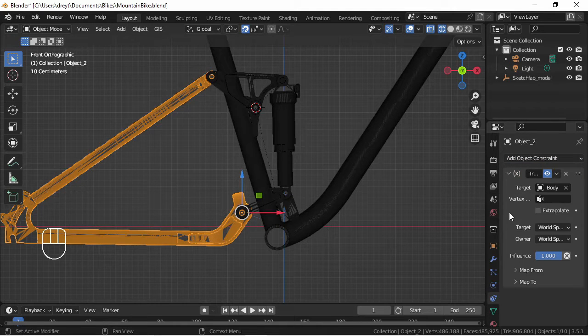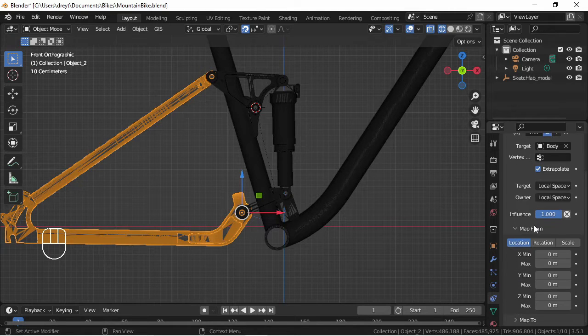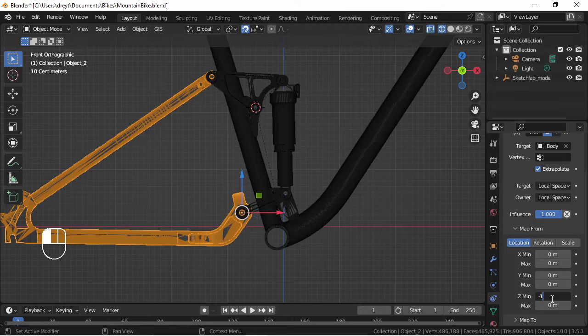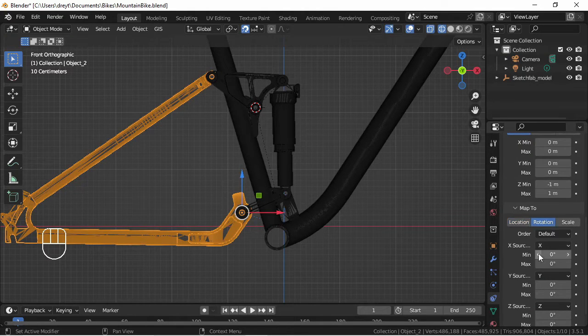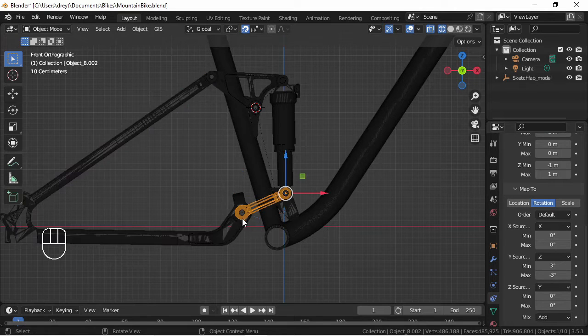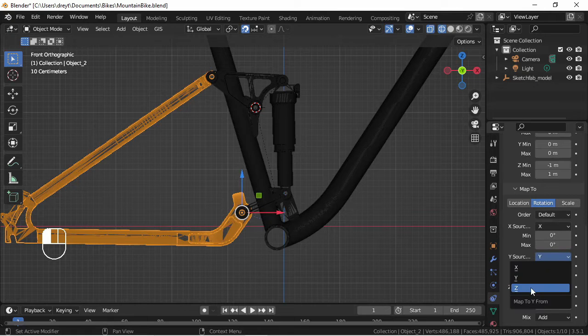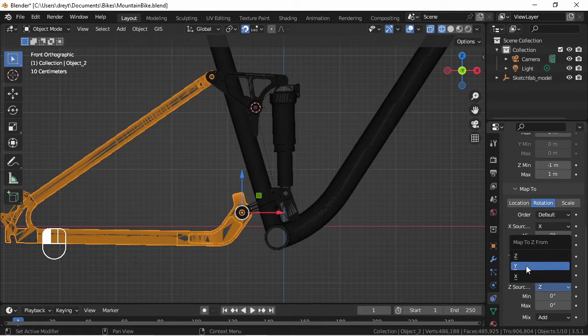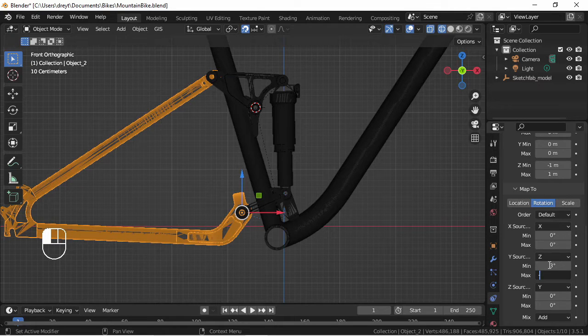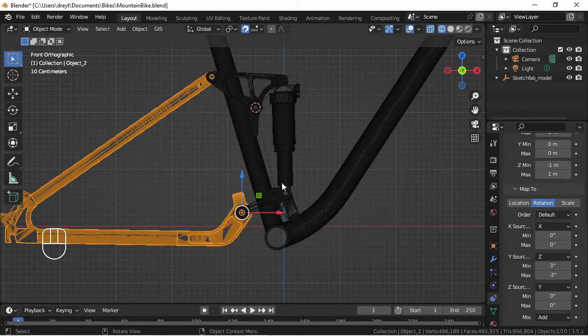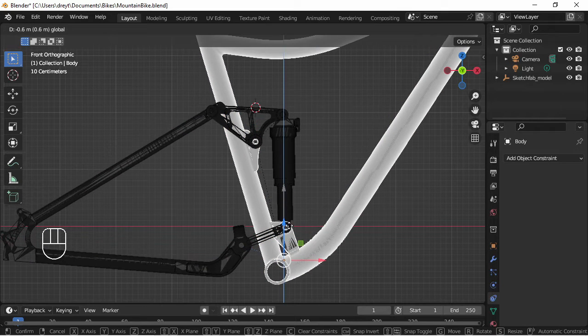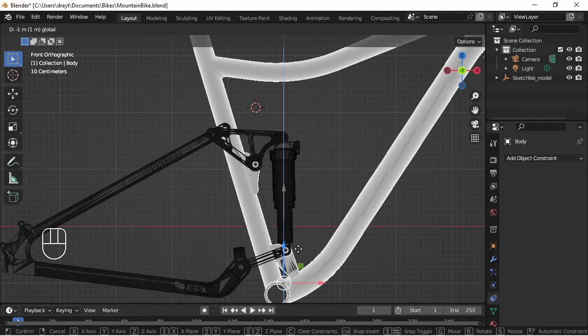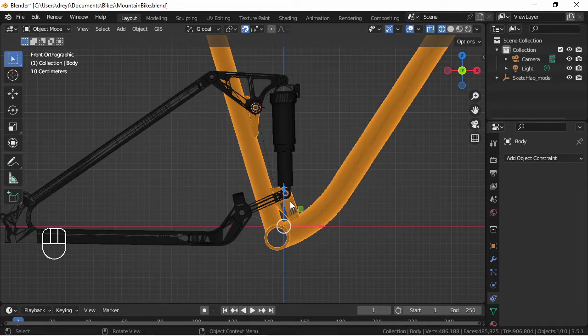Moving on to this piece. Transform, select the body, extrapolate local to local. Map to I'm going to start with minus one to one and map from set rotation. I'm going to again try to do something similar to the previous piece and set the X Z Y on rotation and start with a three and minus three again just to see what kind of movement I can get out of the Z axis from the body.